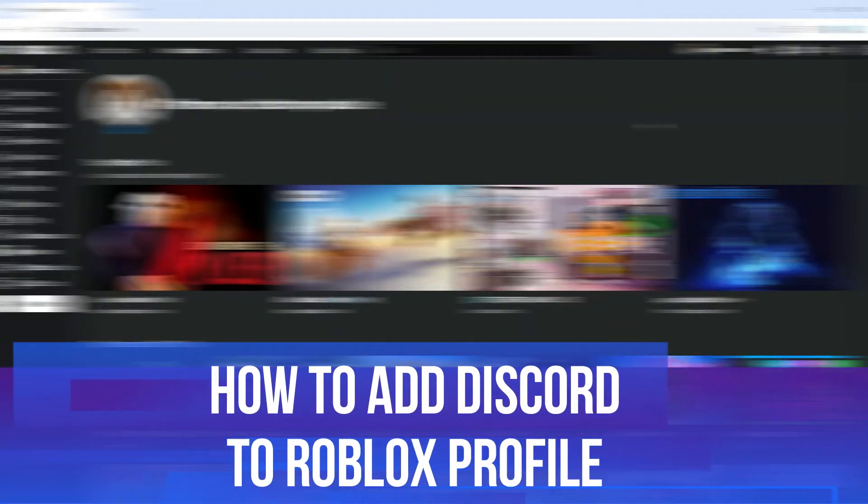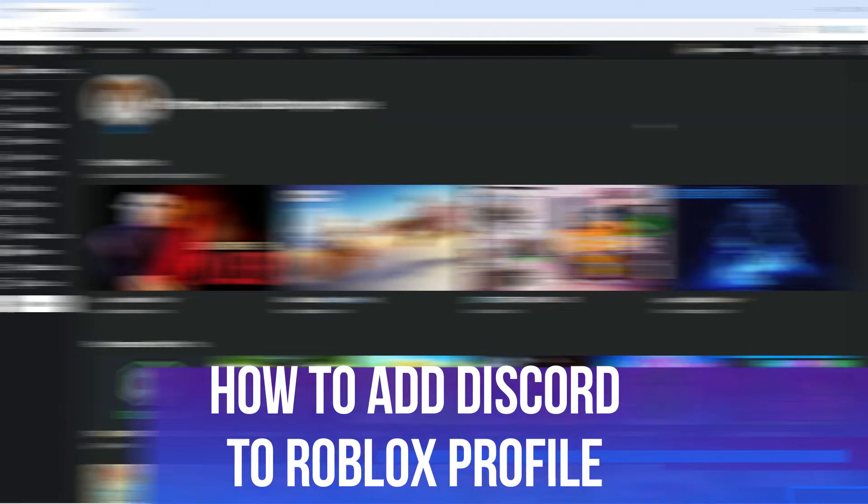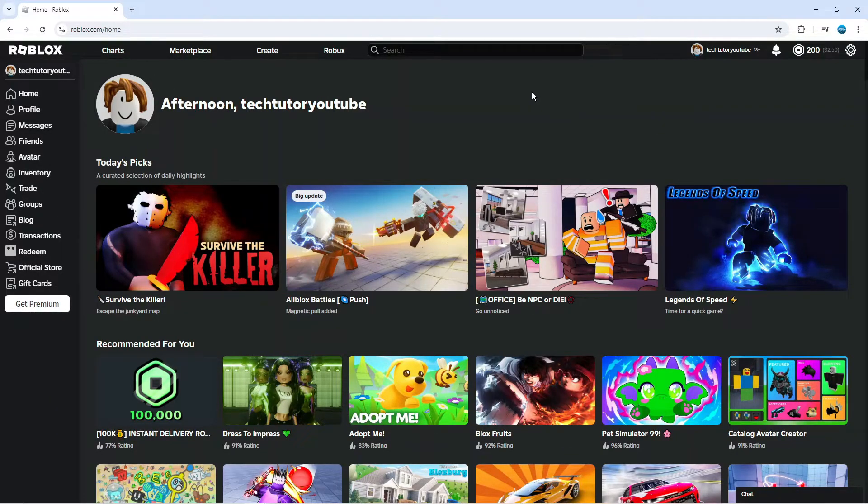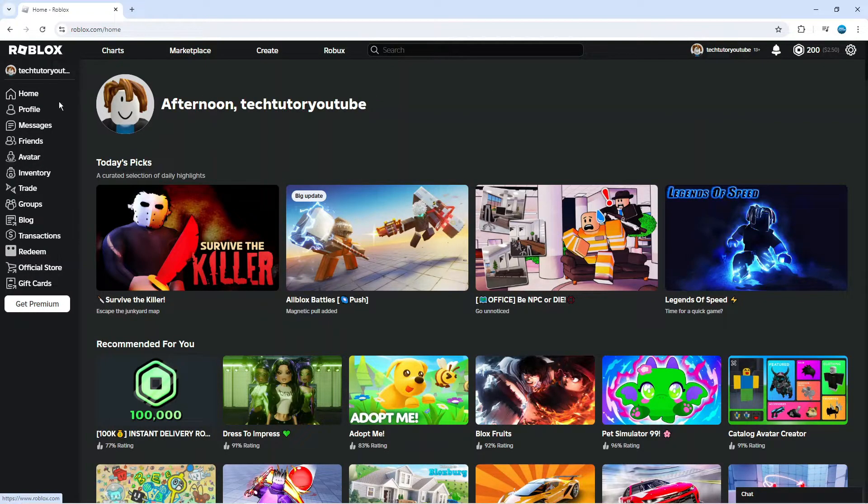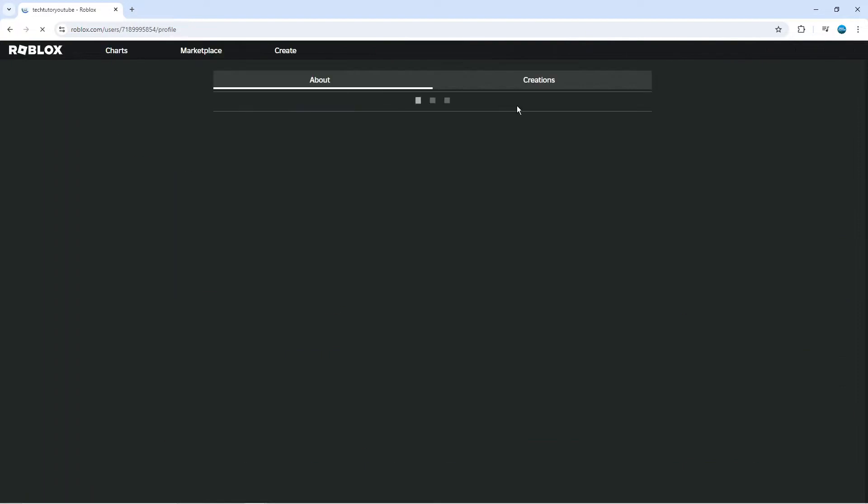In this video I will show you how to add Discord to Roblox profile, so let's jump straight into it. Here we are, currently on Roblox. If you come across to this menu on the left-hand side once you're logged into your account, just click onto profile.